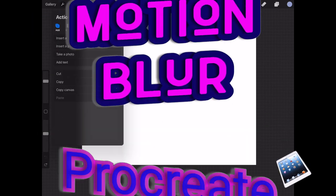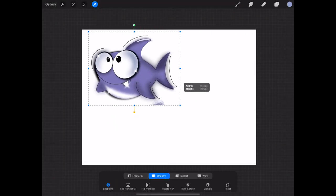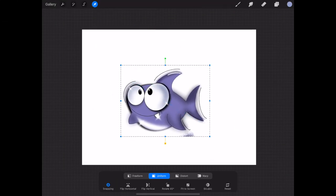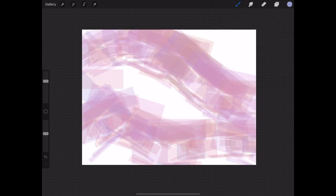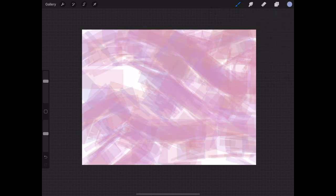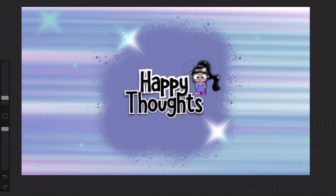Welcome to our Procreate tips and hacks video where we will be sharing tips and hacks that we currently use on Procreate to help make your digital art experience more enjoyable. In this video I'm going to show you how to create this effect using the motion blur function.